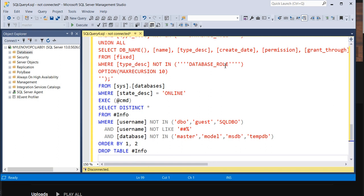I'm going to use a query that I'll give you at the end of the video. Let's see, my instance lab01 is connected here, and I'm going to pull the report for what users are present on that particular instance.